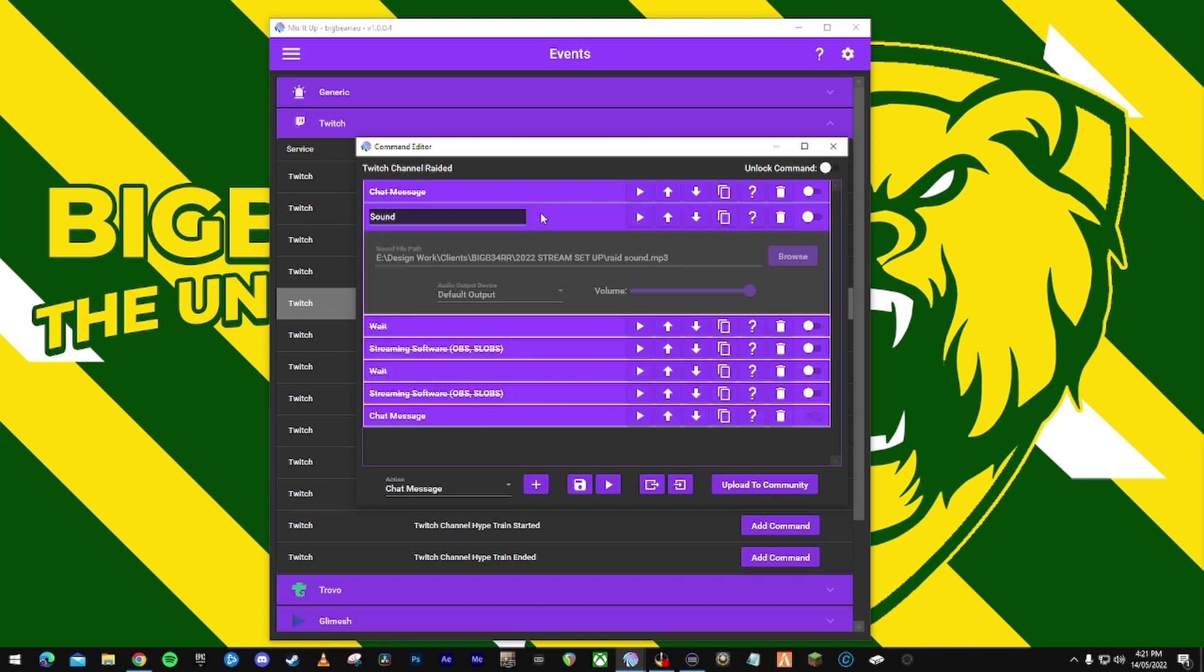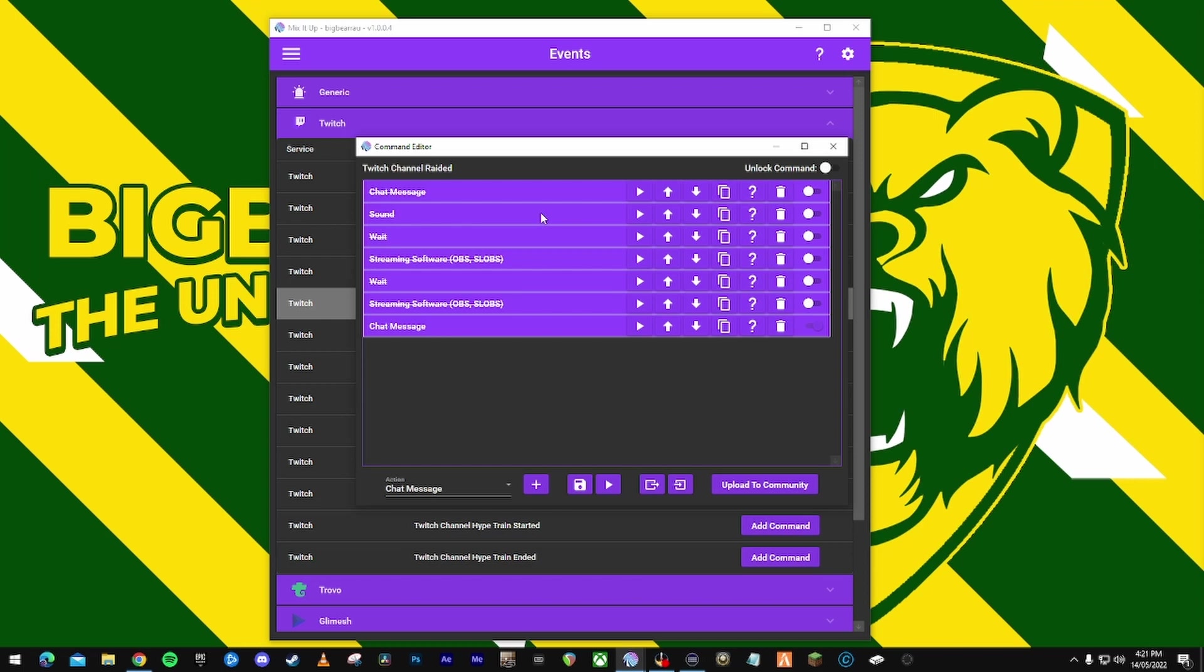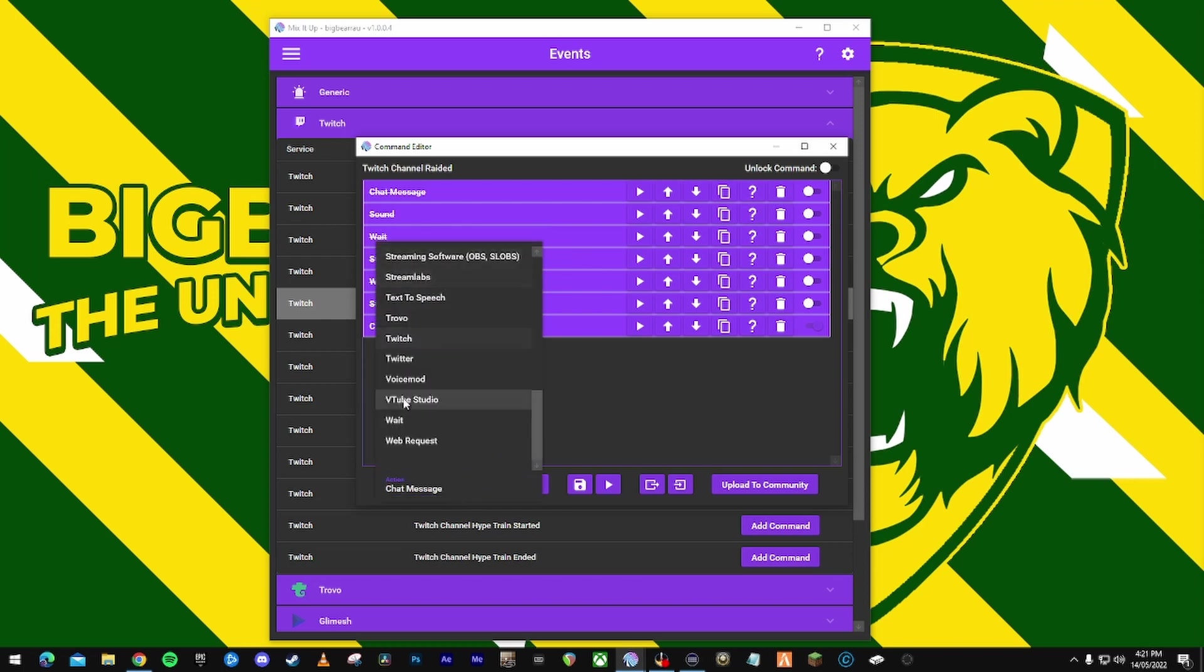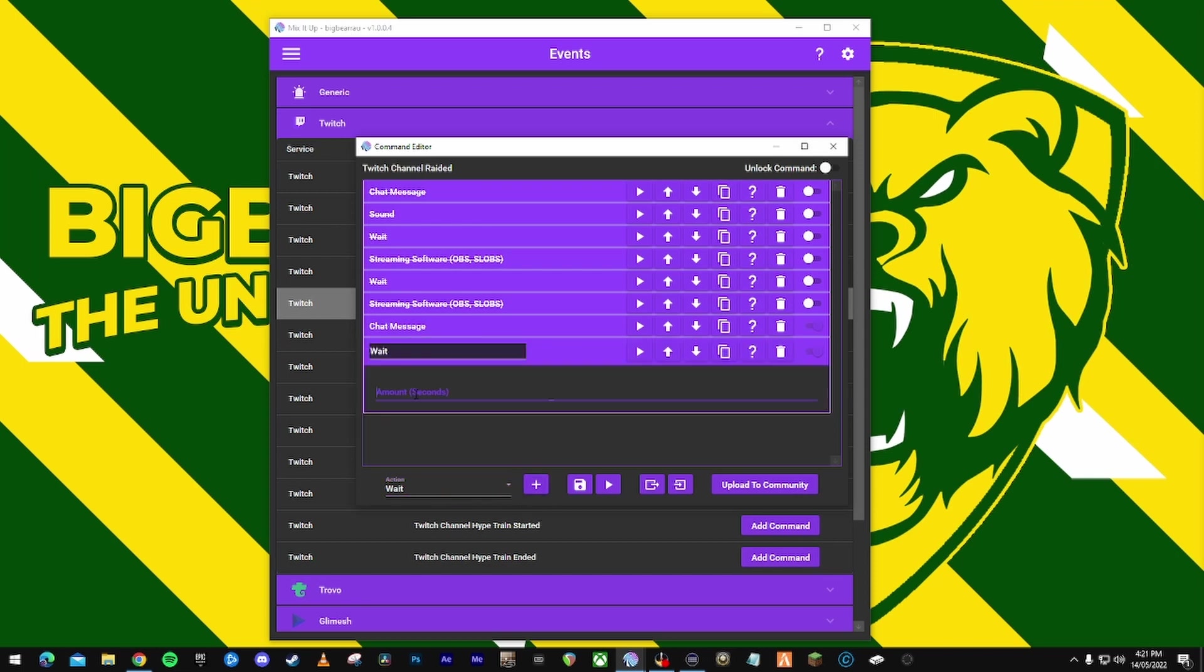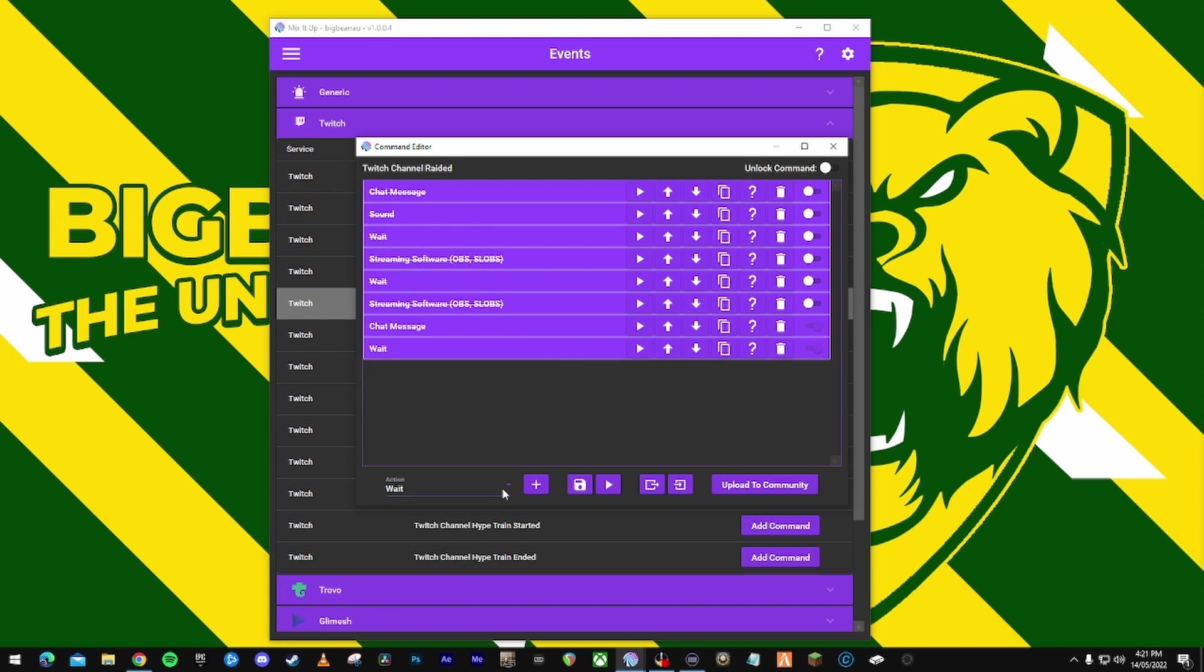I have my stream alert play my raid sound. I'm not going to worry about that. Then what I'm going to do is add a wait, because my raid sound plays for like eight seconds, right? Put eight seconds, then...